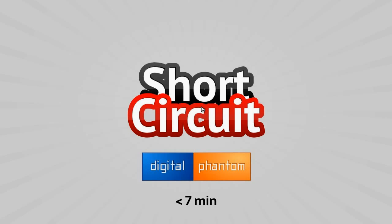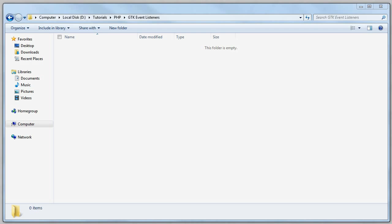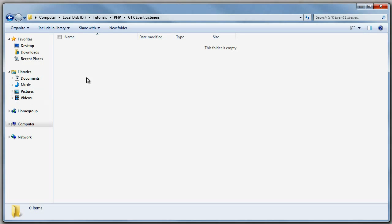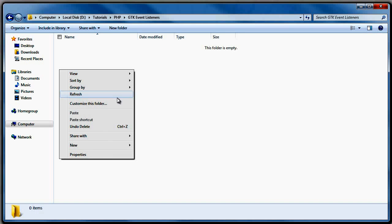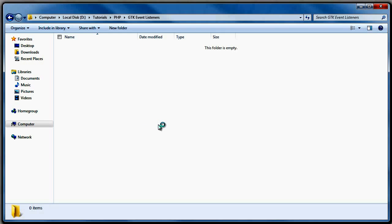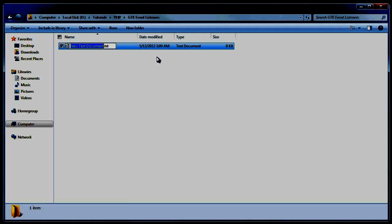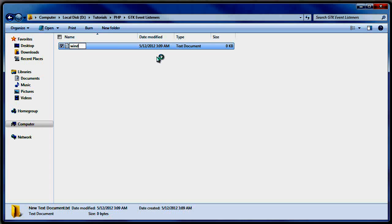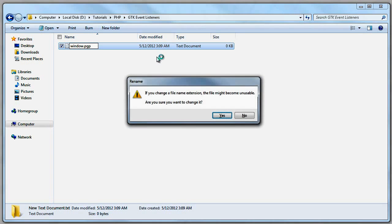Let's get started, because this is another tutorial of the short secret series where tutorials are hopefully under 7 minutes, so I'm going to do my best to keep this under 7 minutes. We have our regular window here, and I'm going to go to the desktop folder and create a new text document, renaming it to window.php.